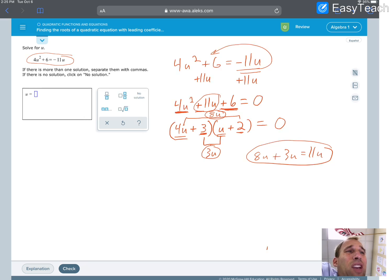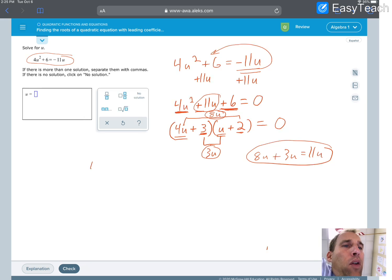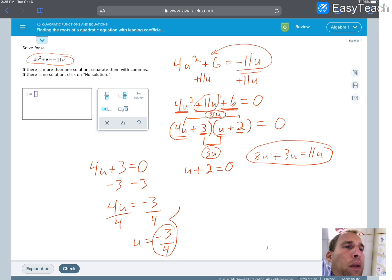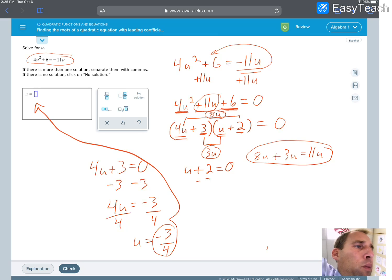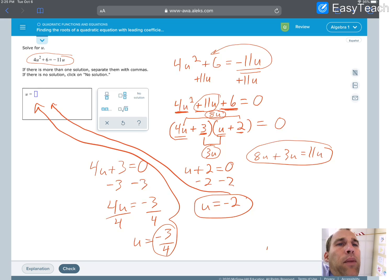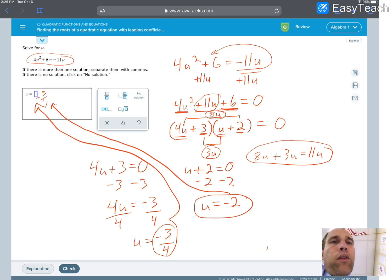That's the guess and check method — the most reliable method I know. Now we have to solve it, and the solving is easy once we're set up. We have 4u + 3 = 0 and u + 2 = 0. For the first: subtract 3 from both sides to get 4u = negative 3, then divide by 4, giving u = negative 3 fourths. For the second: subtract 2 from both sides, giving u = negative 2. Make sure you separate the two answers — negative 3 fourths and negative 2.